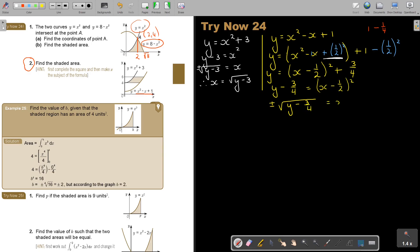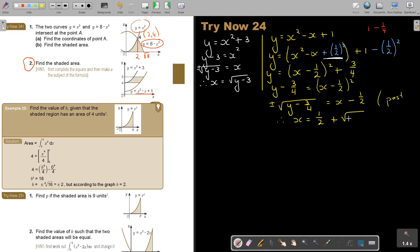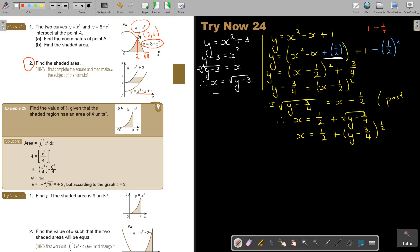It's going to be X minus a half. Because it's on the positive side — not on the negative side — therefore X is, if you take that over, it's going to be a half plus the positive square root of Y minus 3 quarters. I think it's actually best, especially for integration, that you write it to the power of a half. That will work better in integration.